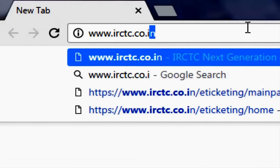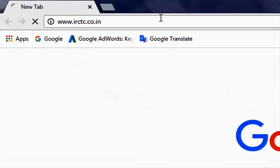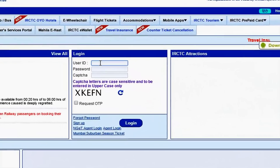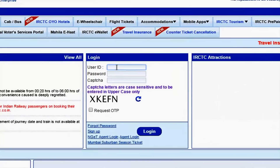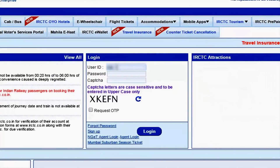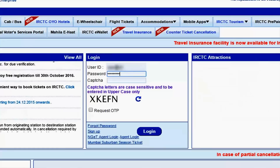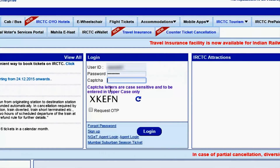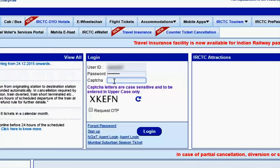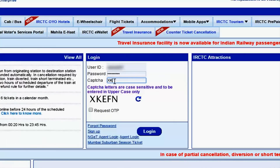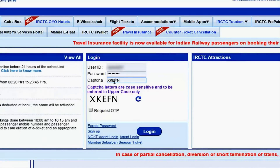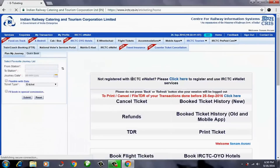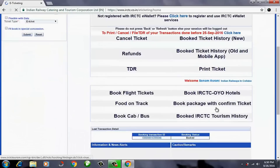Now press enter. In the third column, you have to enter your code — it's case sensitive. This is how to log in. Then click on the login button. After logging in, you have to click on this link — that is 'Print Ticket'.